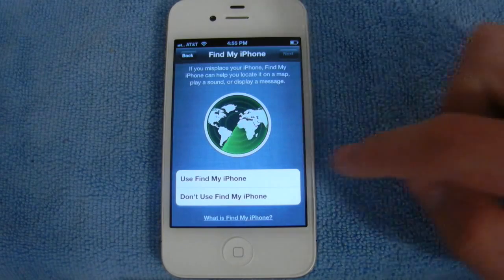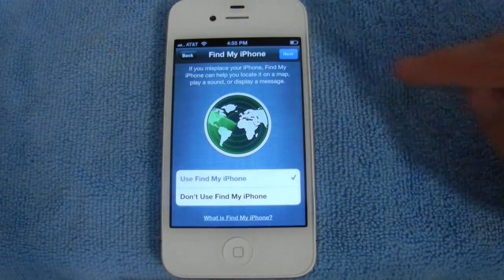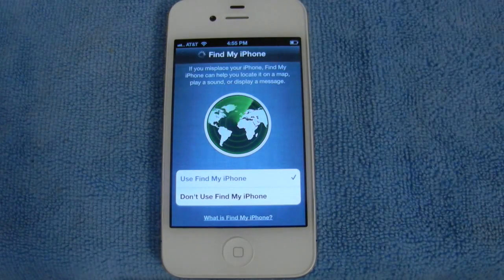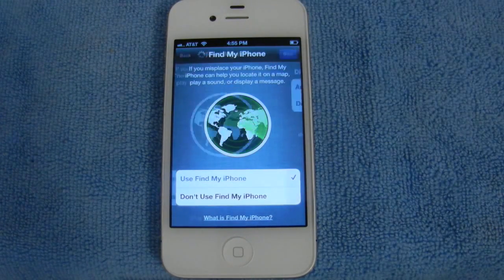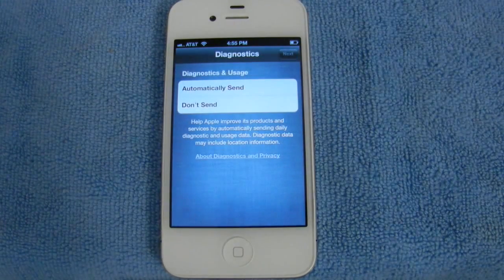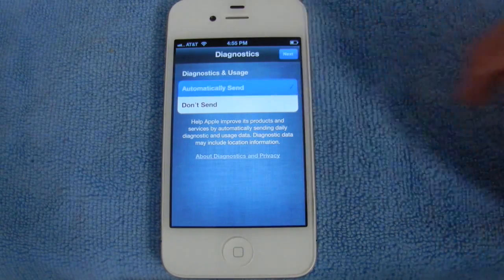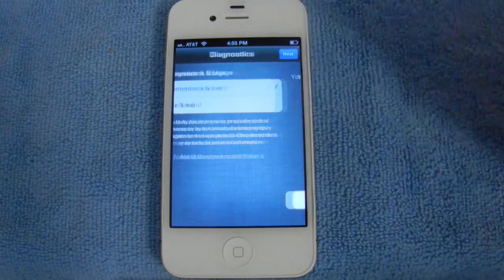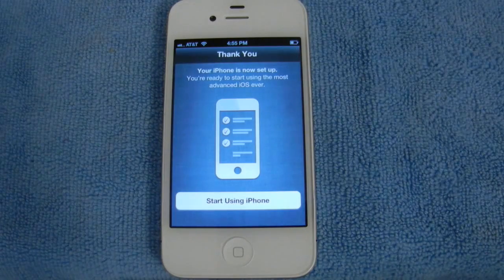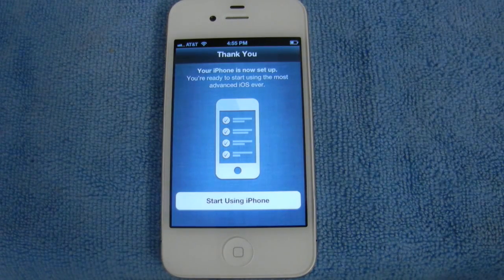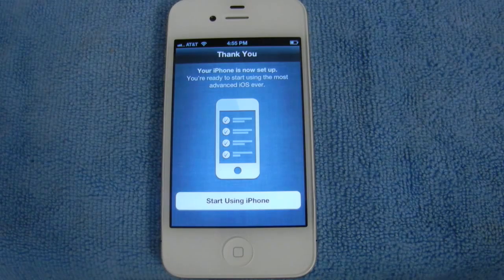Then you can turn on Find My iPhone. And if you want to, you can automatically send diagnostics and usage to Apple. And that pretty much wraps it up for personal setup. So now we'll get into iOS 5 itself and take a look at some more PC-free features.